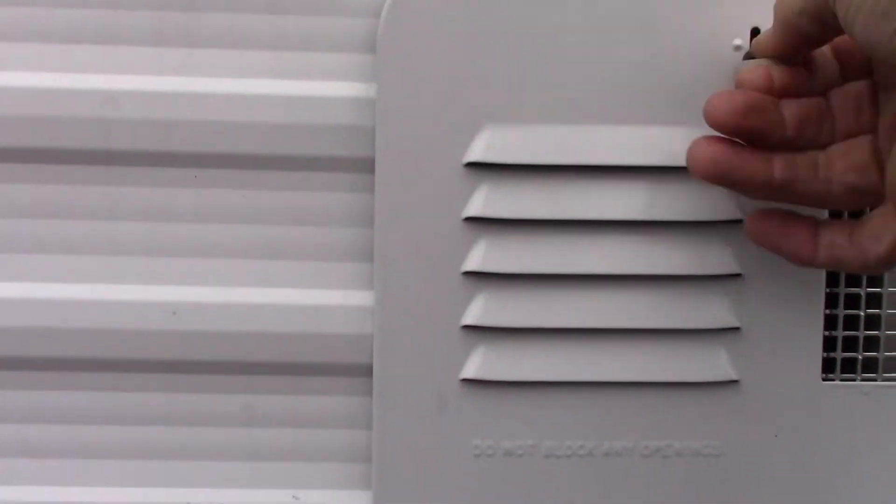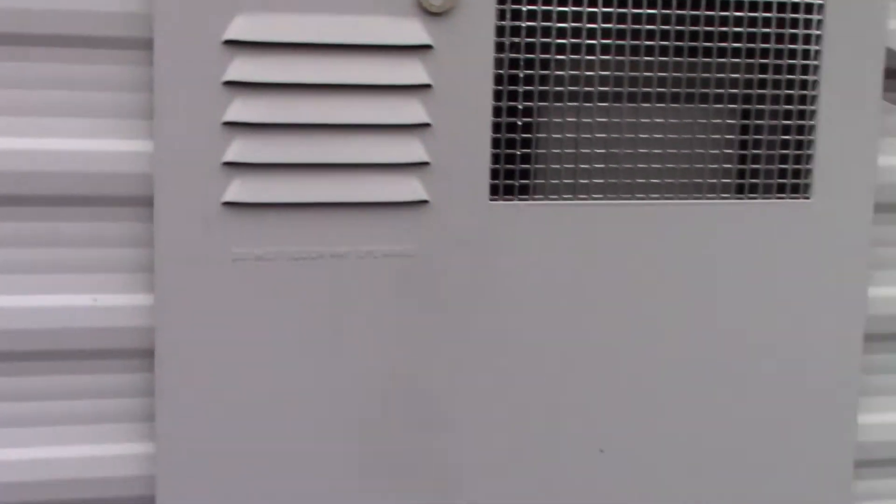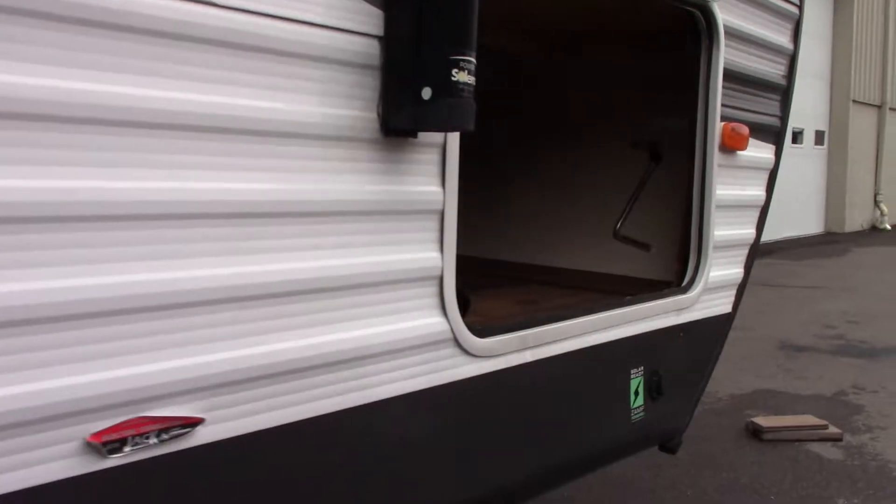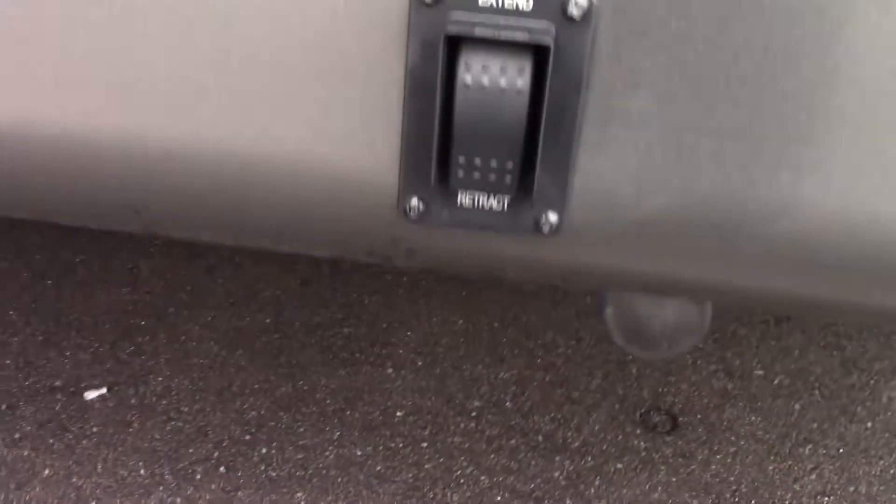The other switch is on the inside of the trailer. I'll show you that when we get there. That's your switch for your front stabilizers. Your hitch, which we'll show you how it works when you come to pick up the trailer.